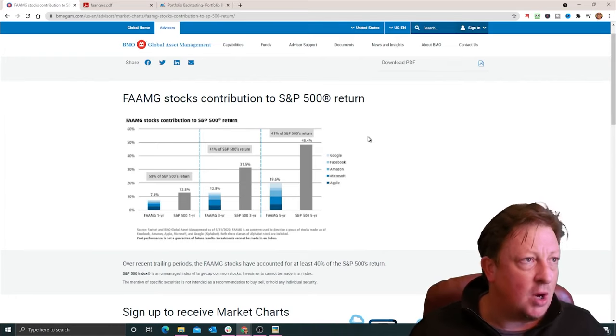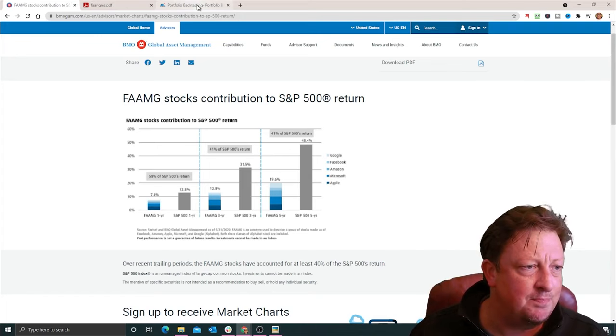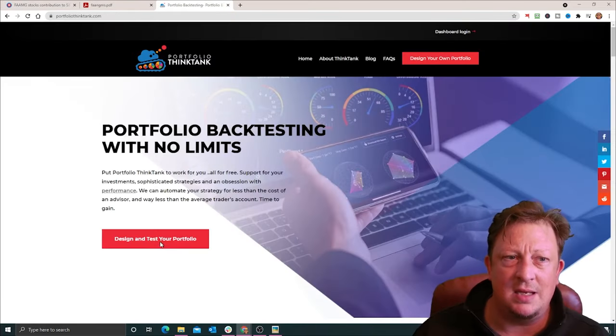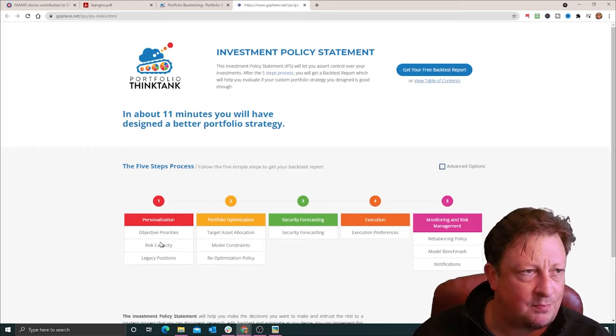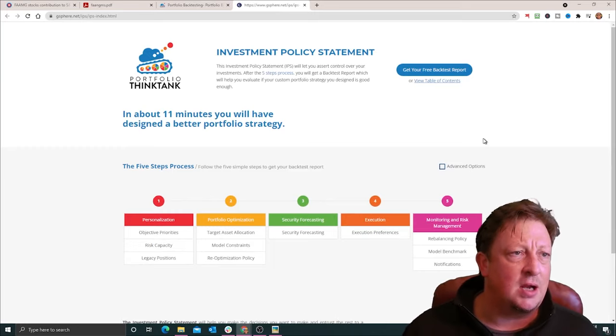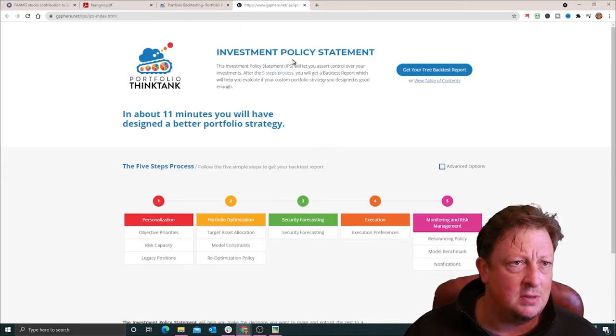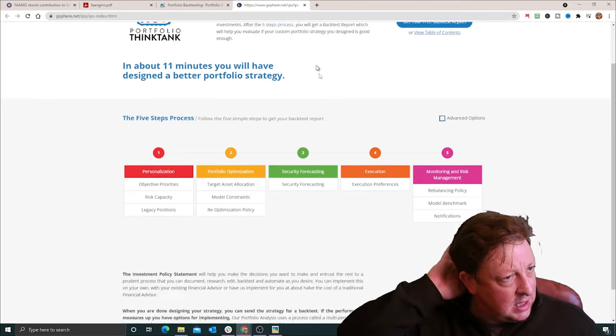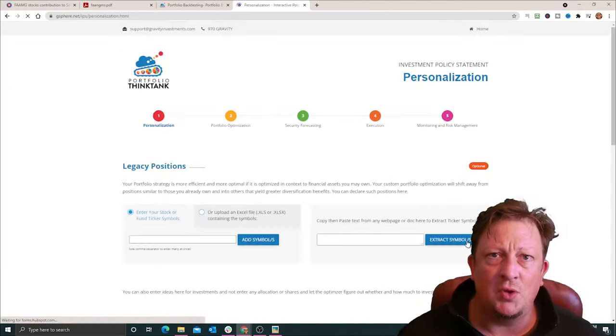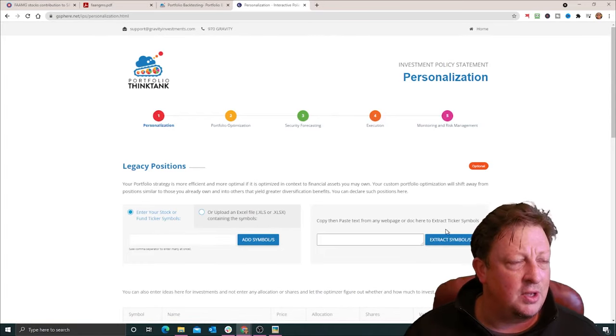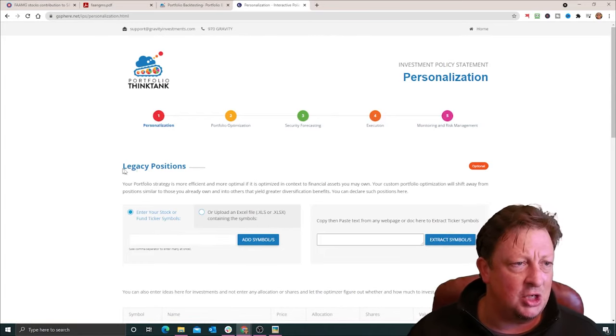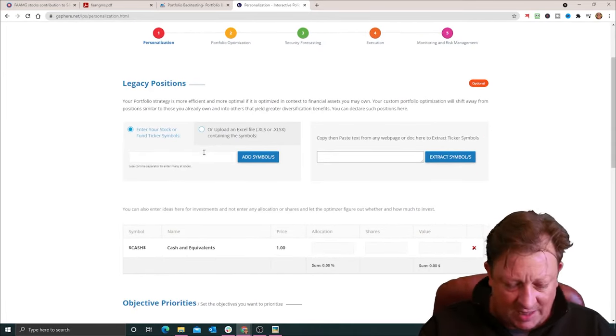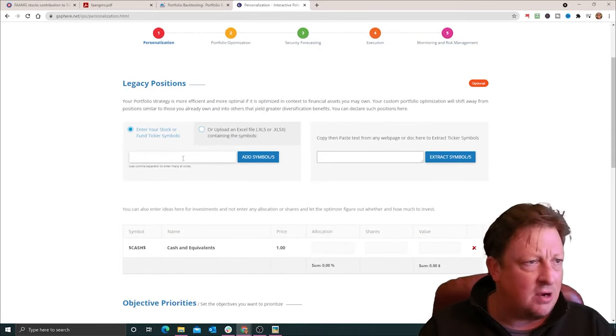We're going to go ahead and do that. I'm going to head to PortfolioThinkTank.com and click the big red button to design and test our portfolio. And this gives us a page, which is our interactive investment policy statement. And we're going to hit the next button to get into the portfolio design process. Here, under the first thing that comes up, it's the legacy positions.